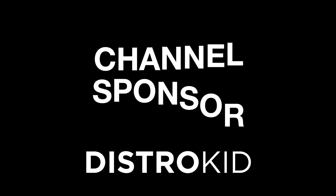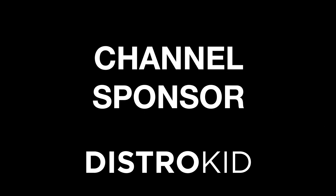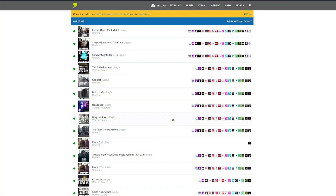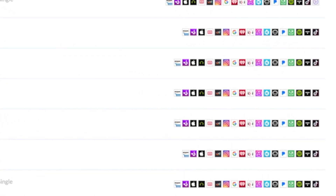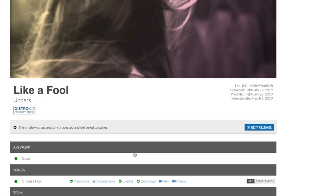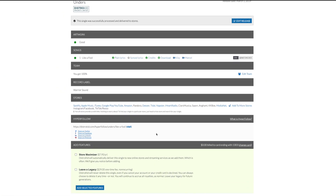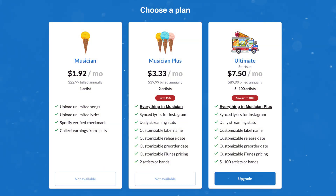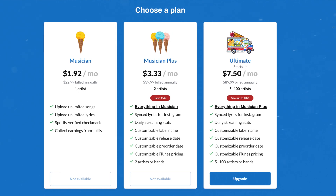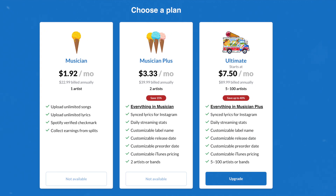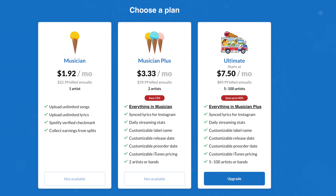Today's video is sponsored by Distro Kid. They let me get my music out to all of the major distributors, and they do that at a price an independent artist can easily afford. If you're ready to get your music or beats out there and want to release an unlimited amount of music each year, check the link in the description below for a discount off of your first year of unlimited distribution with Distro Kid.